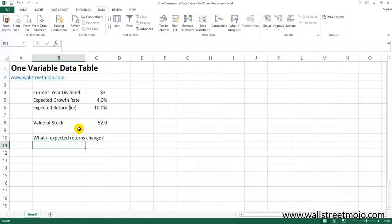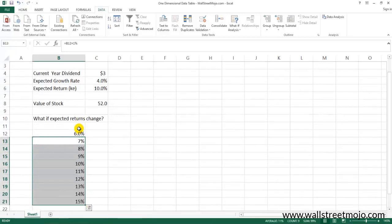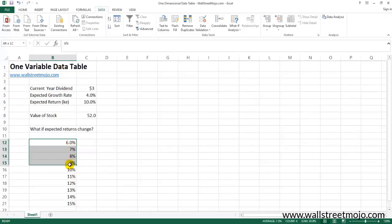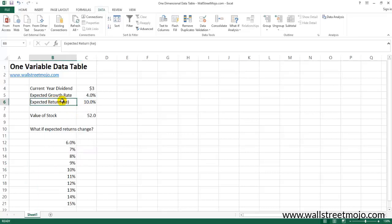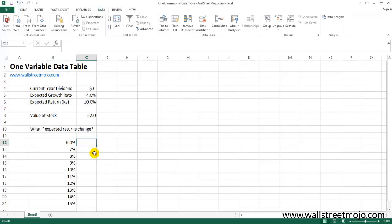One variable data table can be extremely useful here. Let's say the expected return is six percent, seven percent — we can create one whole table and see the corresponding changes in valuation. As we can see, there is one variable changing: the expected return. When this variable changes, there are two ways to find the expected output. The first is the donkey work — something we obviously don't want to do — which means rewriting the whole formula again and again.